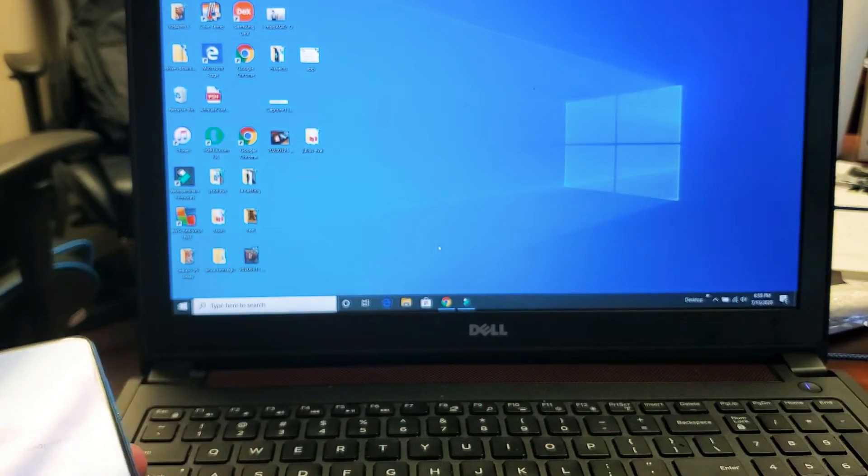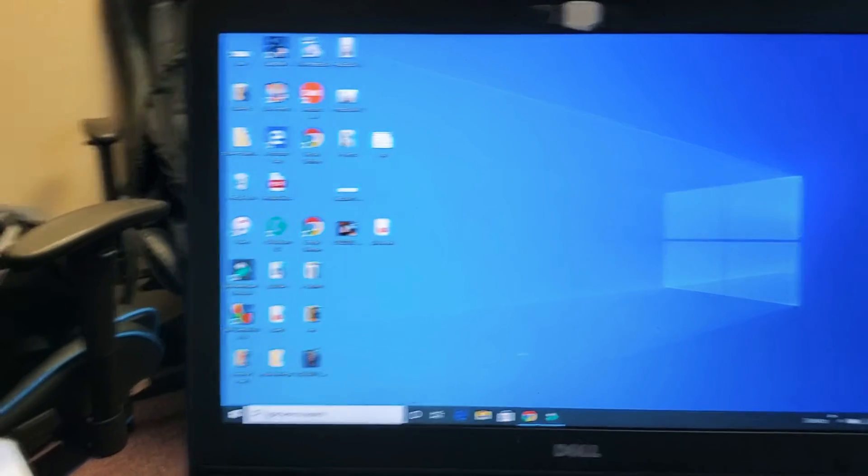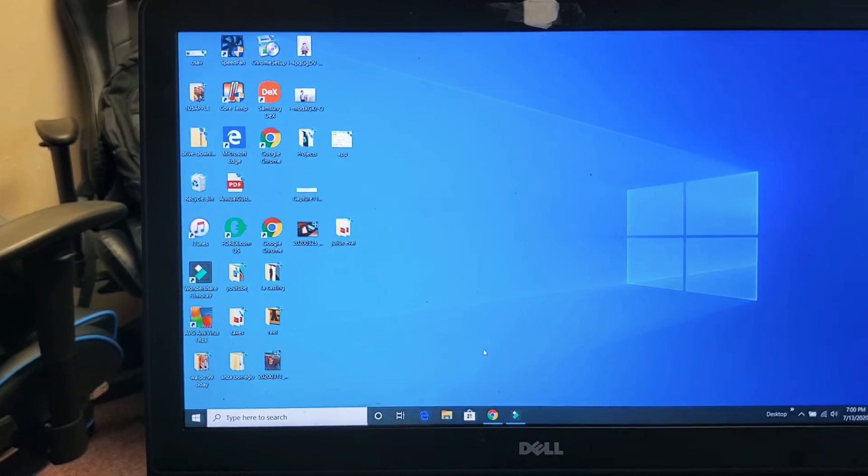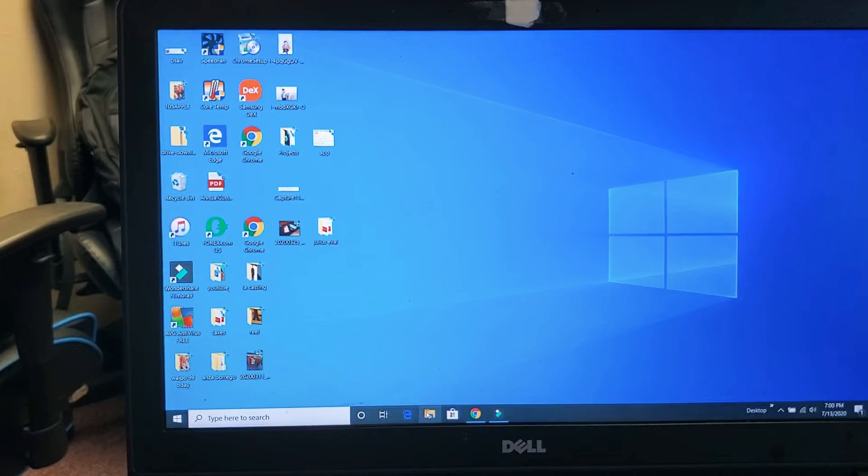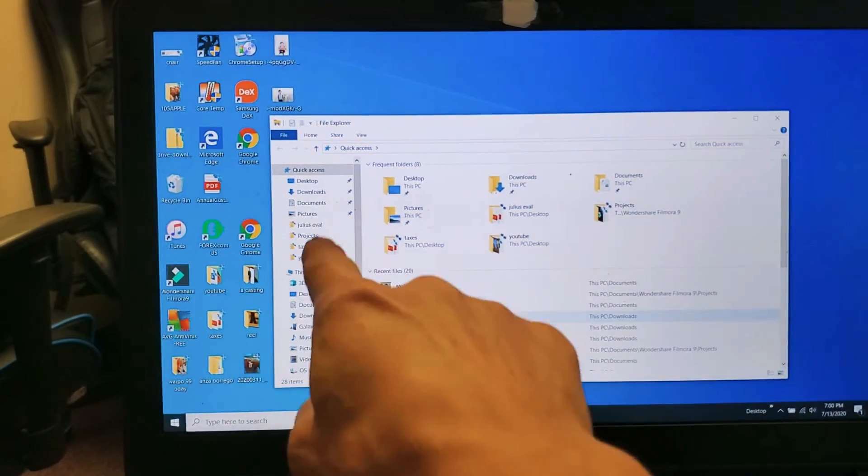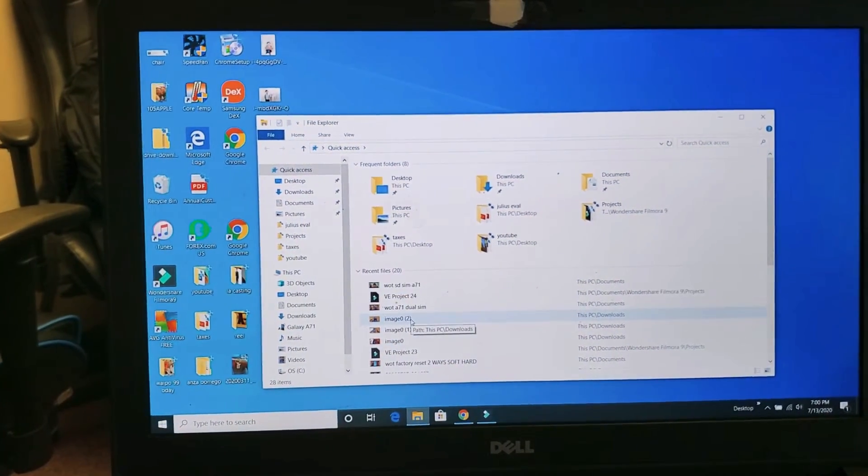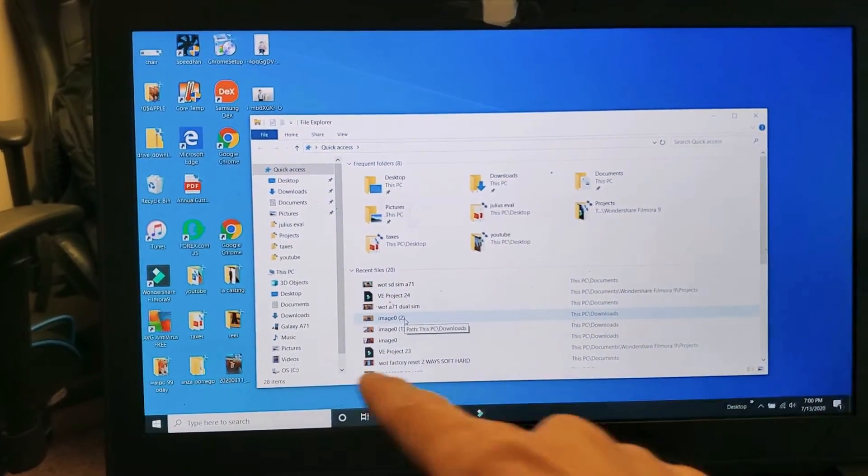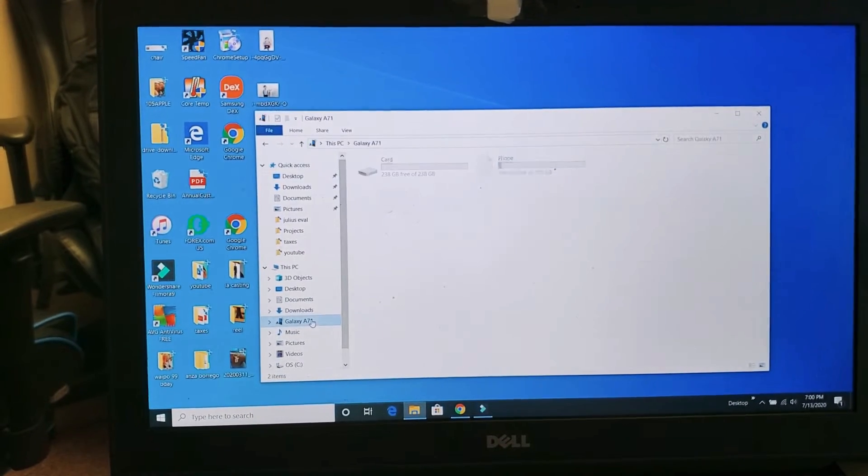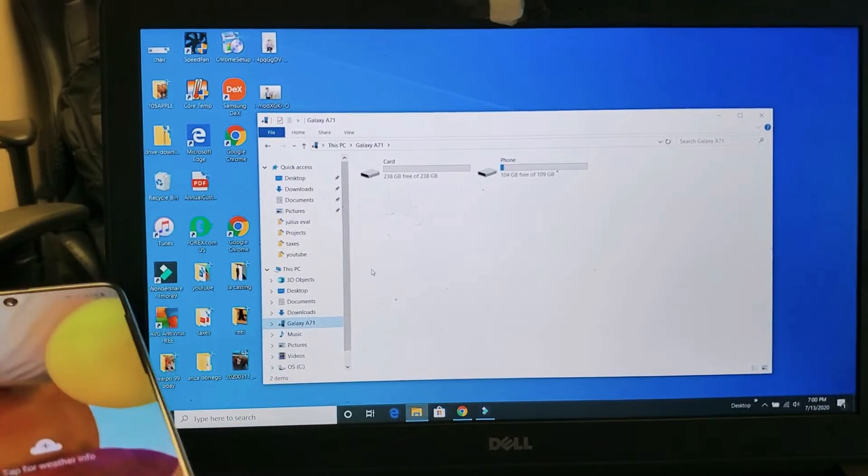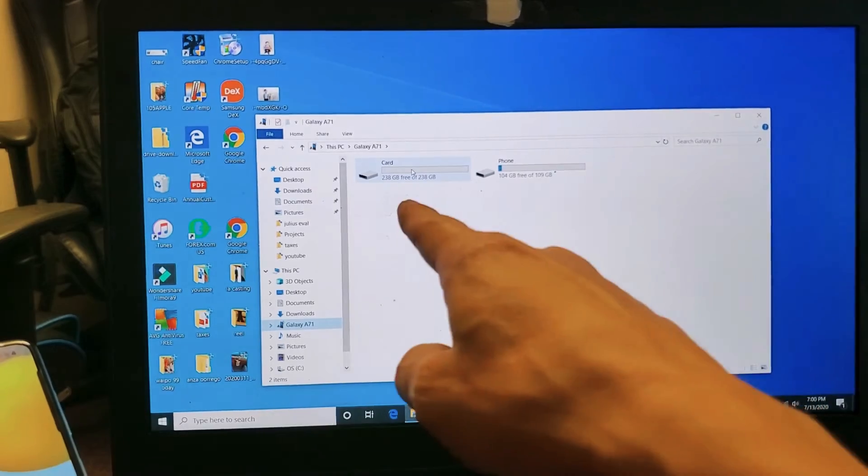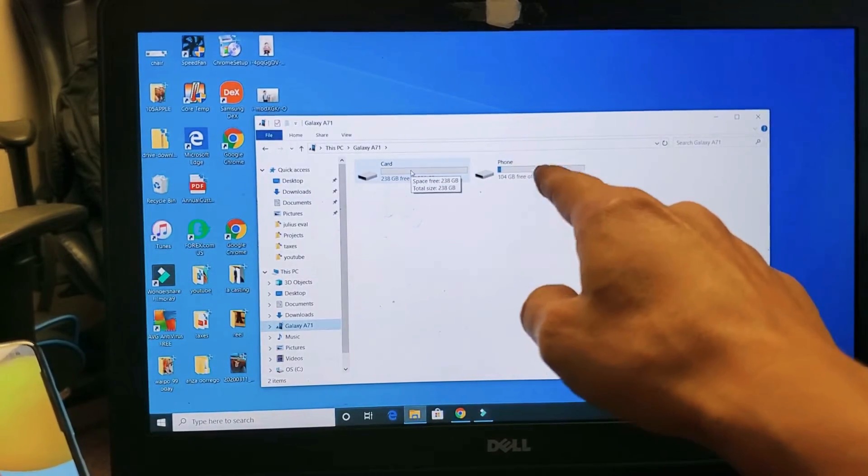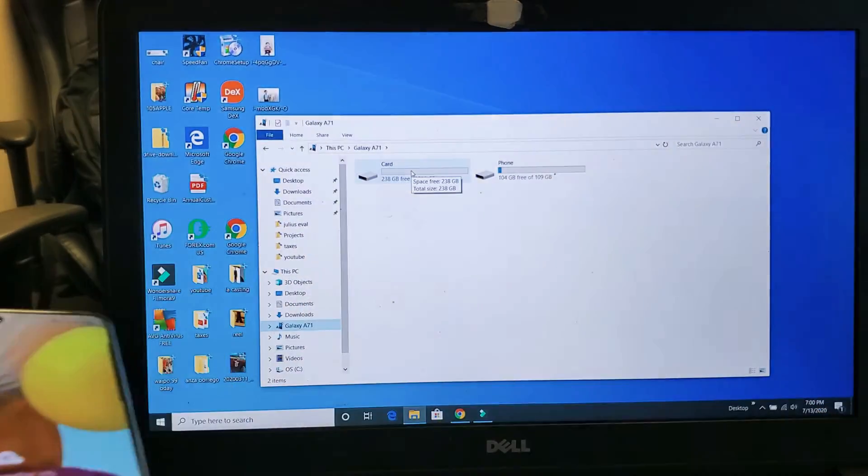Now just go to your computer and open up your file explorer. Open that up and then look for the Galaxy A71, which is right over here. Let me double click on that. Now you can see I have two things here: my SD card and my phone, which is my internal memory.